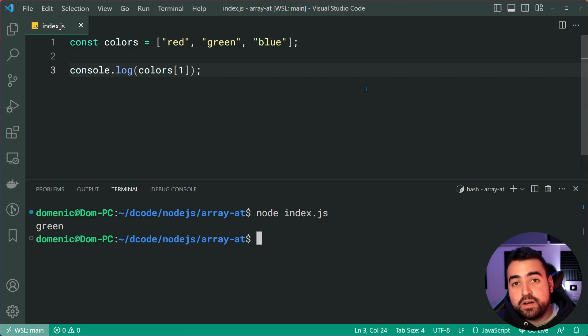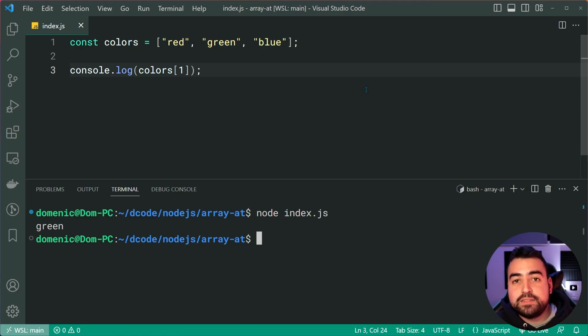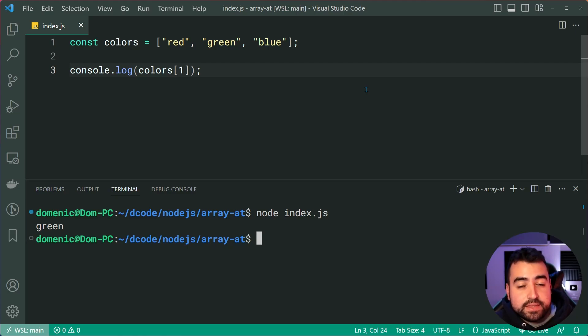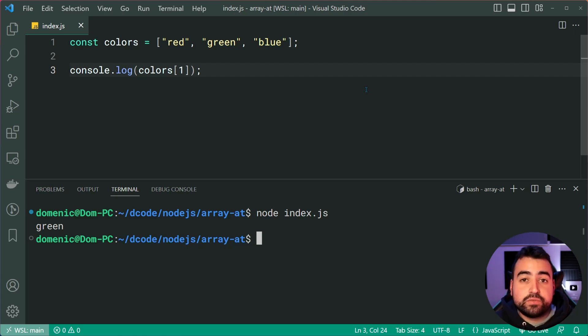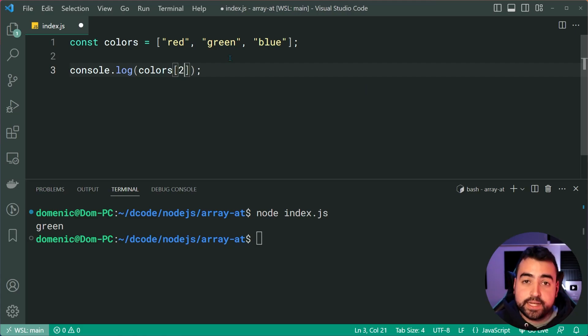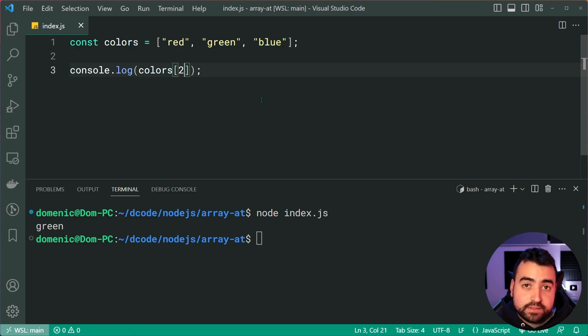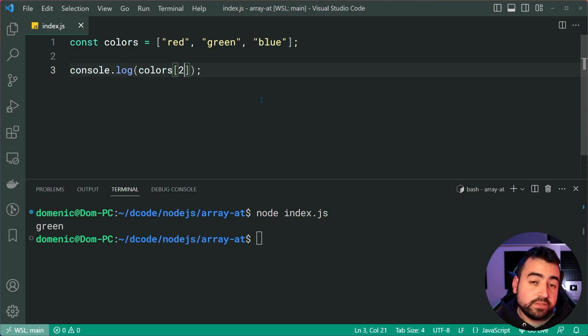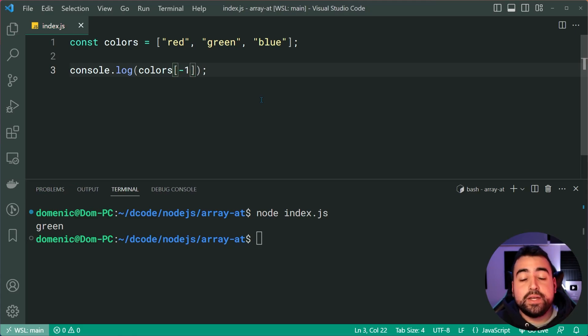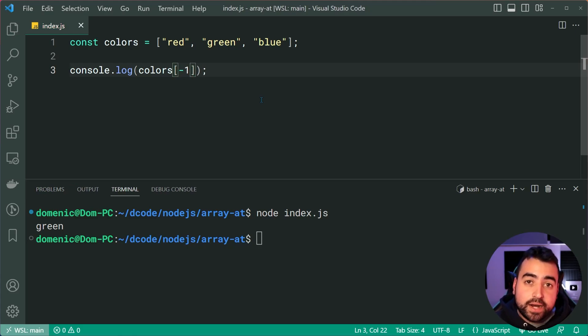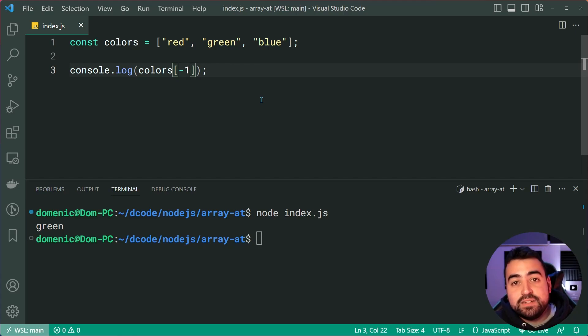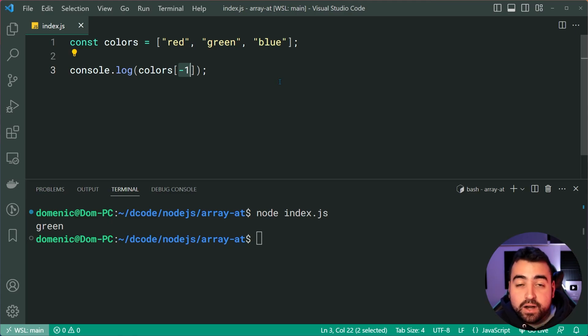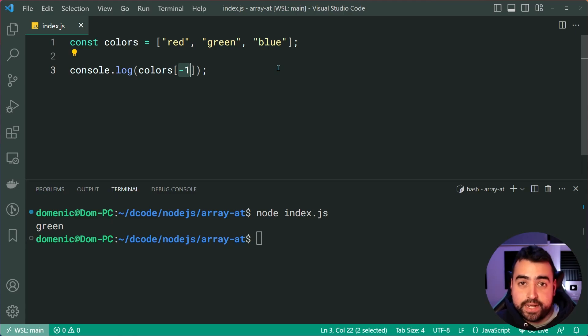But what if I want to access the last item in the array without knowing the array's length? So of course, I can say 2 to get blue, but what if I don't know what the length of the array is? I could, for example, think to put negative 1. So in other languages such as Python, you can use negative indexes such as negative 1 to get the last item in a list or an array.